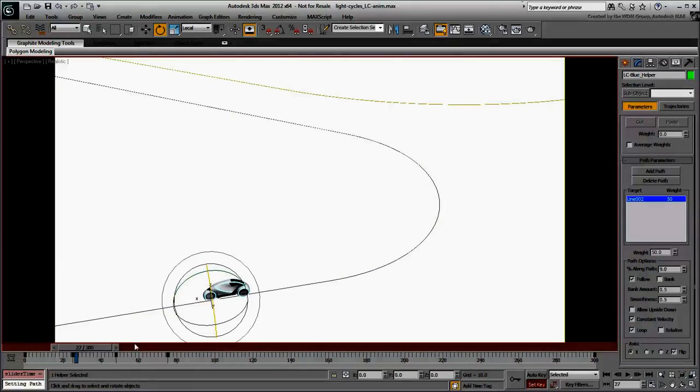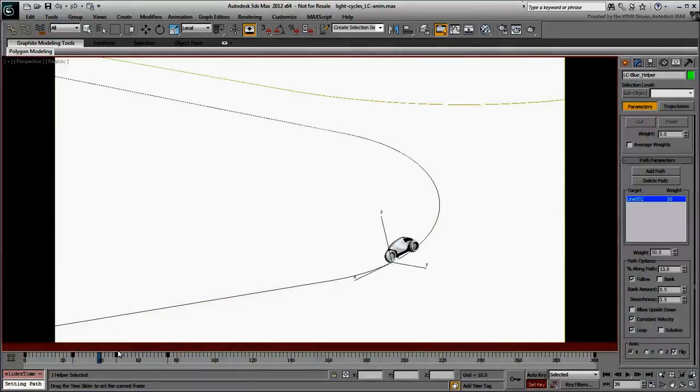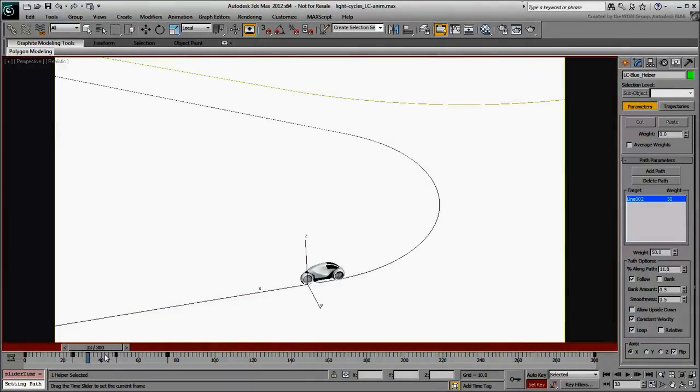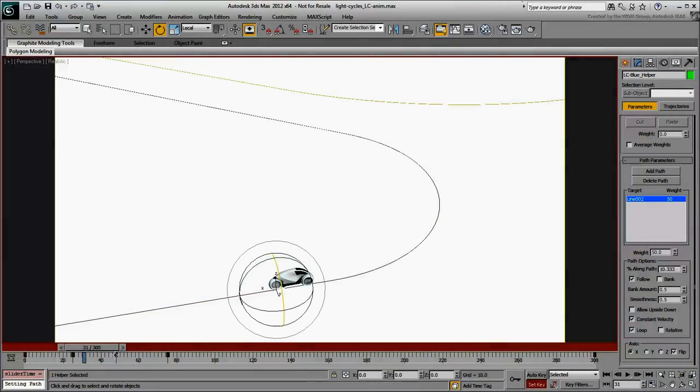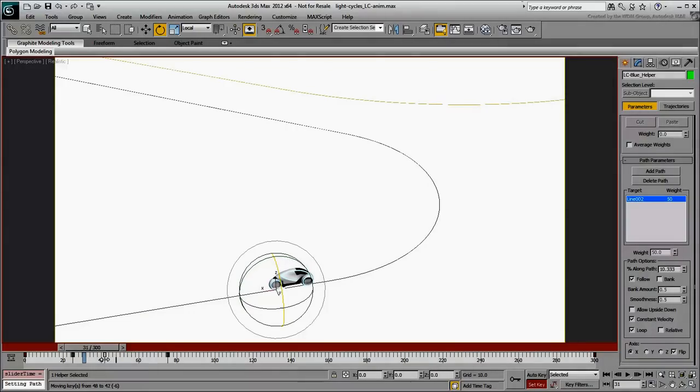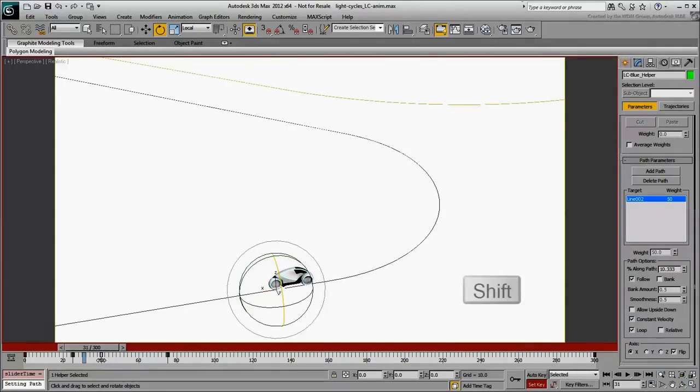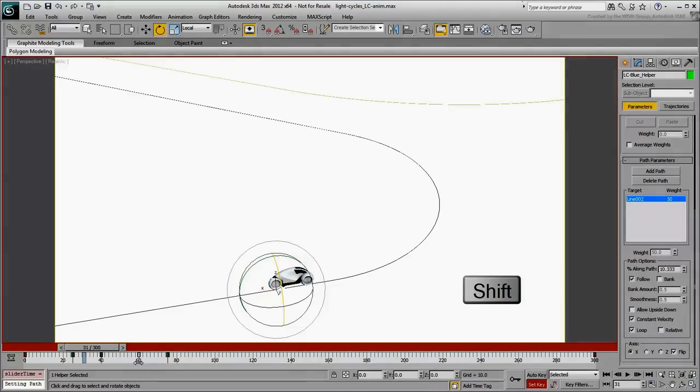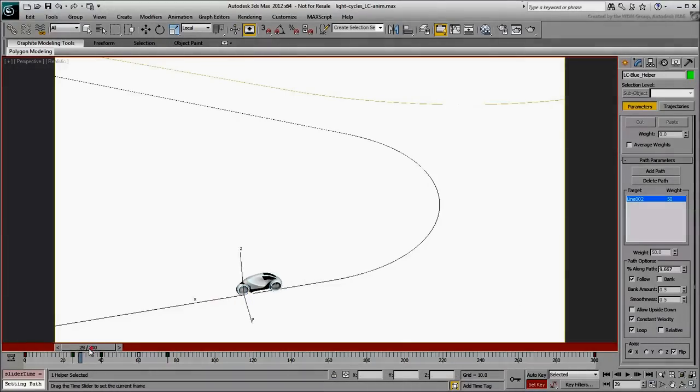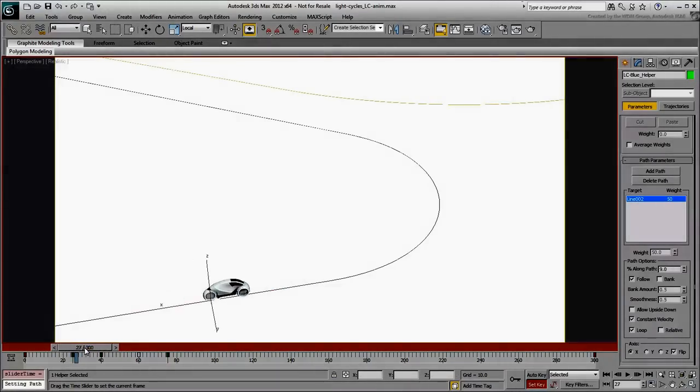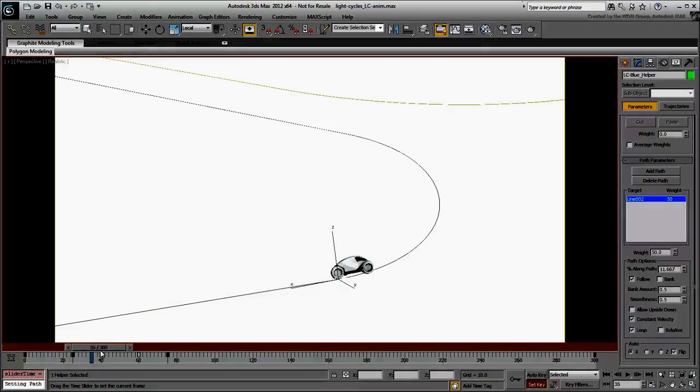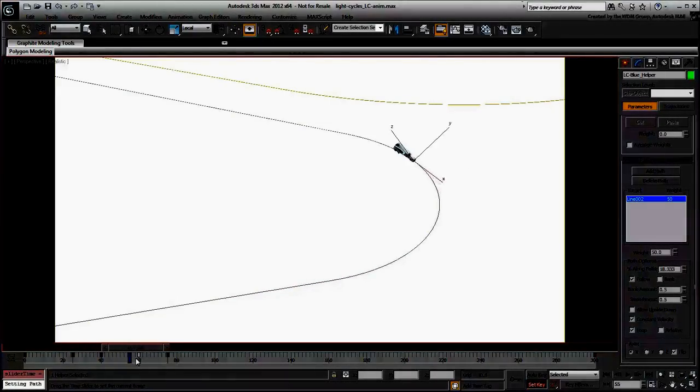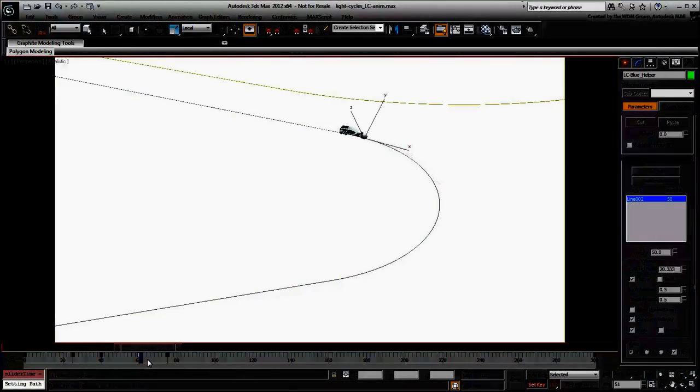Alternatively, you can make the banking more pronounced by making it last longer. Move the Rotation key you created at frame 48 to frame 40. Using Shift-Move, copy that keyframe to frame 60. Now the maximum value of the banking stays on longer and the turn feels more natural.